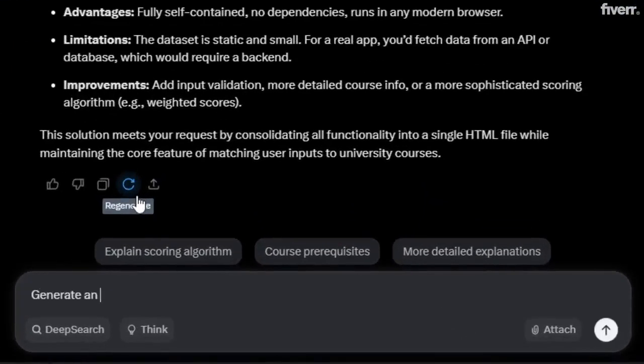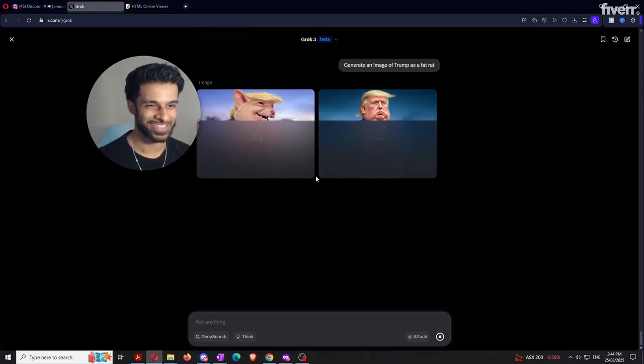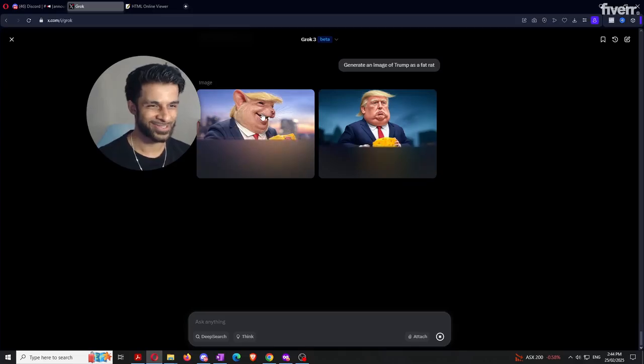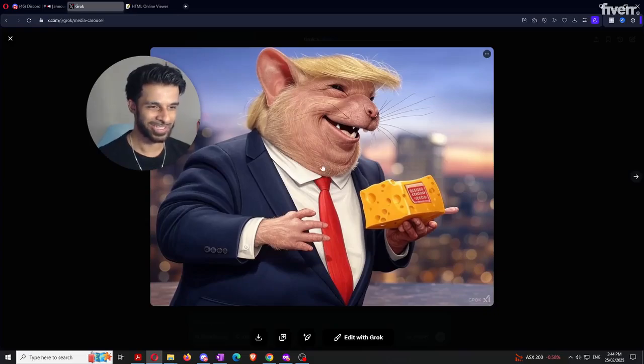Grok doesn't have any problem creating something that's probably a little bit on the weird side. This is Trump as a fat rat — it's literally got the Trump haircut and the presidential tie. I'm not going to get into extremely detailed prompt engineering here, but in the free community you'll find a bunch of prompts you can use. The key point is that Grok has a much higher threshold before refusing to create something than any other AI model, which can be useful if you want to create images or content including things that might not be allowed elsewhere.